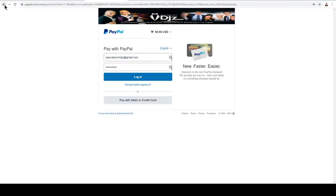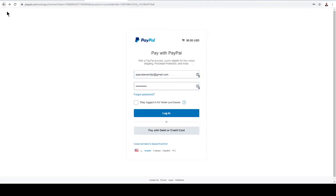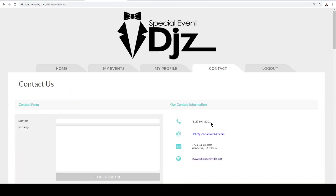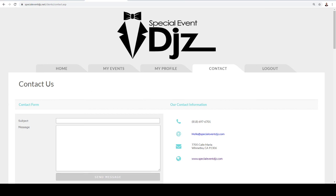That's pretty much it. If you have any questions, feel free to contact us at our telephone number. You can call or text us, or email us. We look forward to hearing back from you — let's party on! Take care.